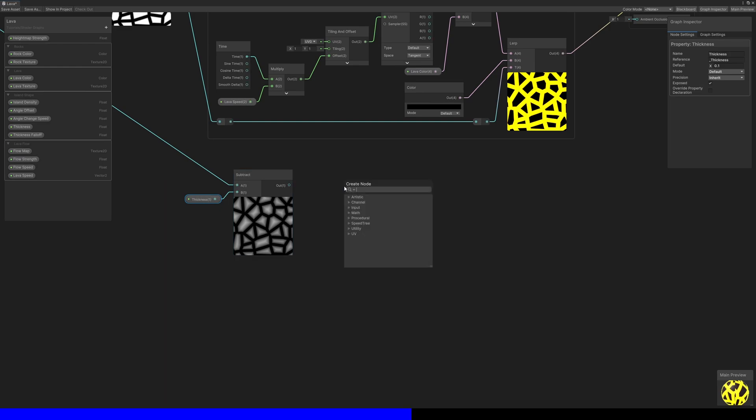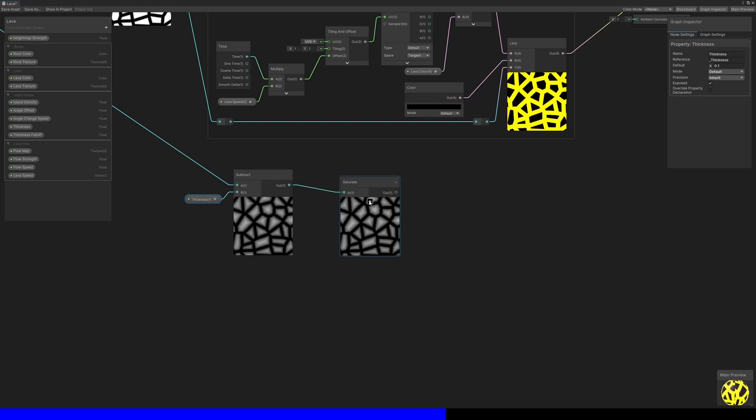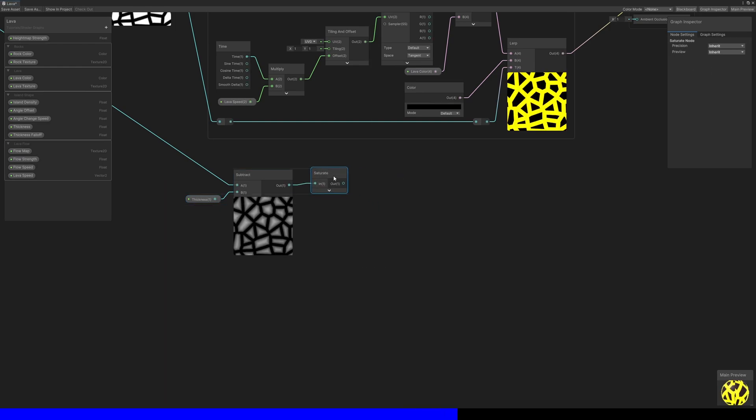Then with a saturate node, we can clamp those values to zero. That ensures that the lava areas will be flat, while the rocks will be raised.